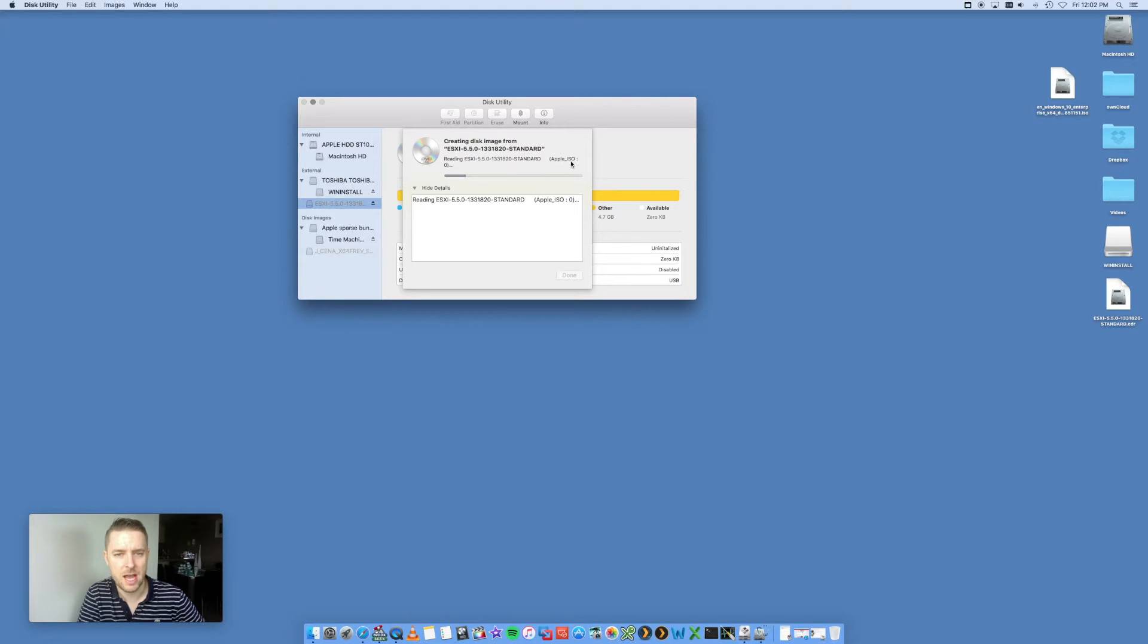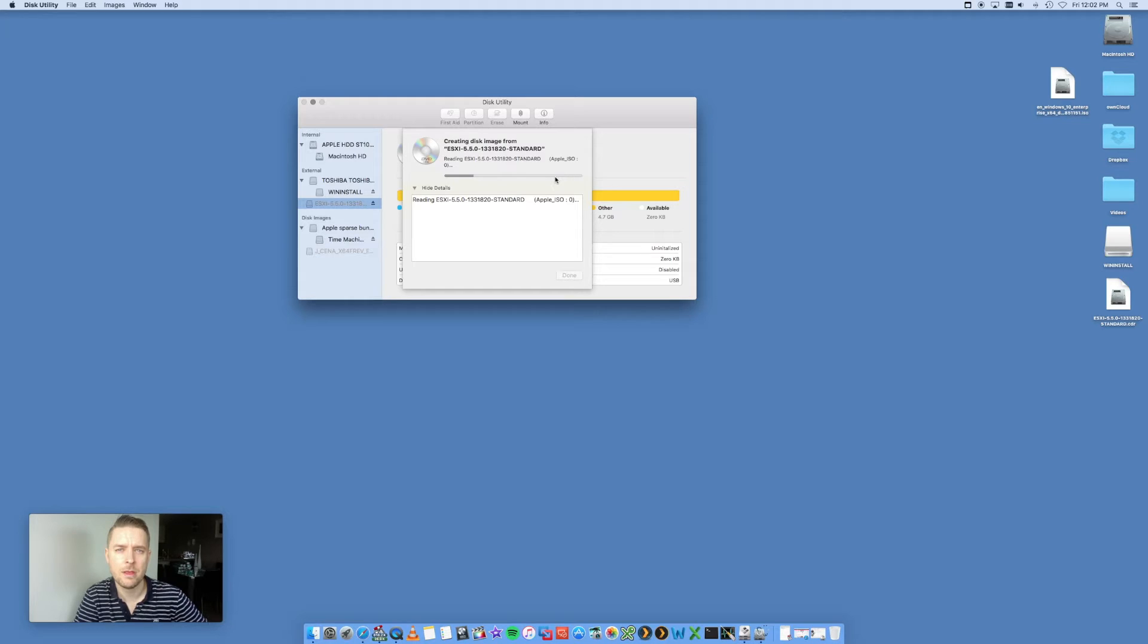which is an Apple ISO format. Let's just give that a little while, and we'll check back once it's done.